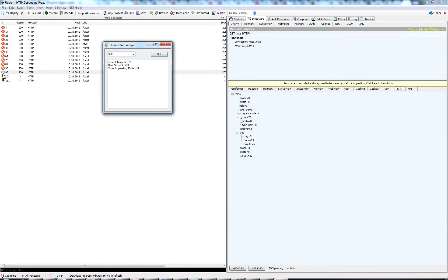So there we go, we got a JSON response. We can see that our current temperature is 69 and a half degrees Fahrenheit, and our set point is 70 degrees.